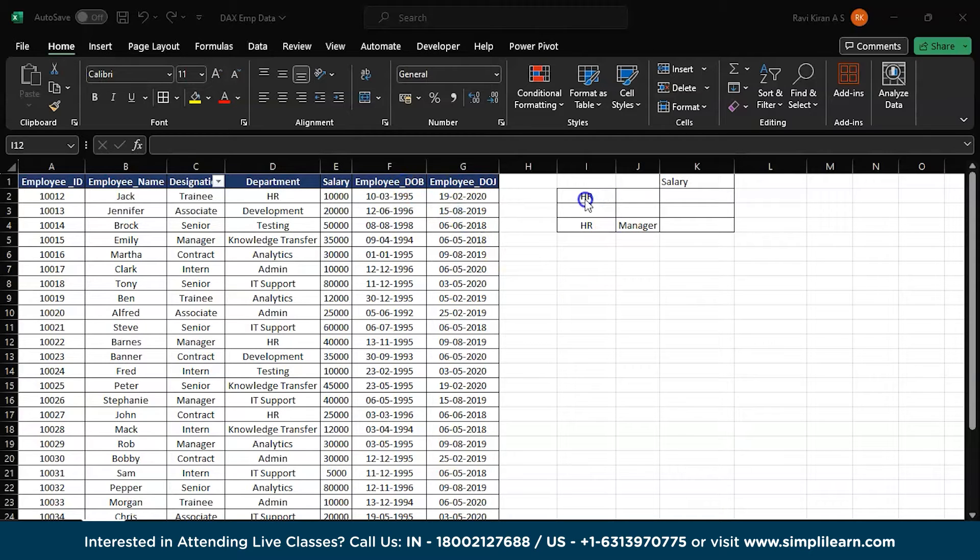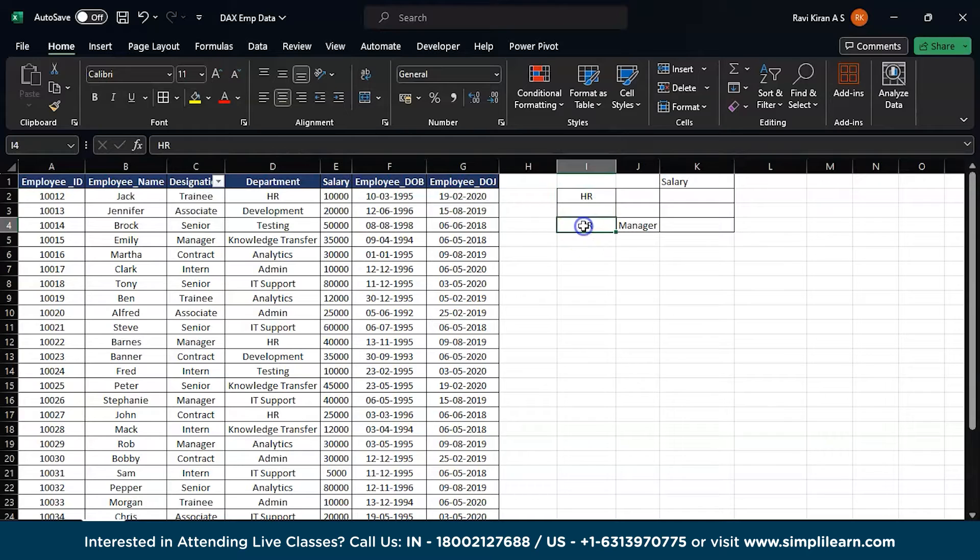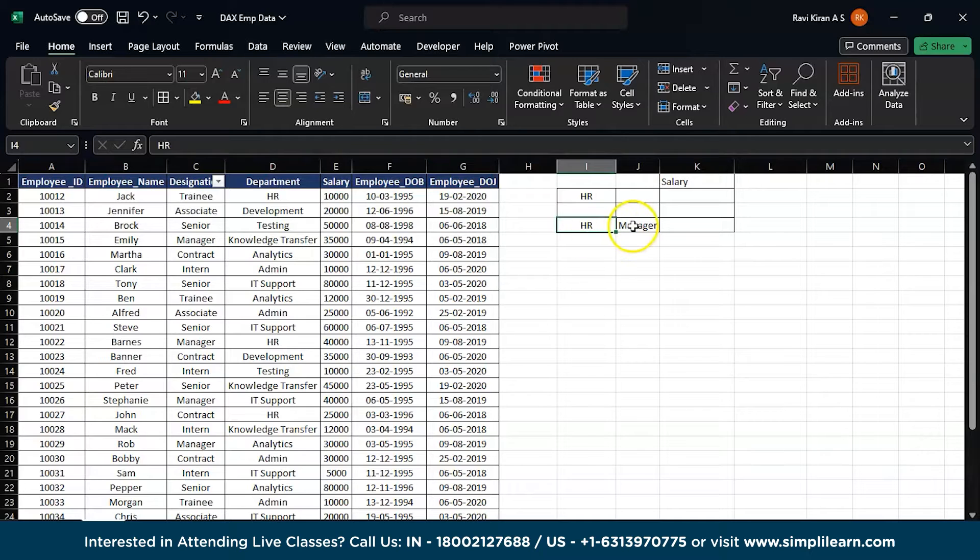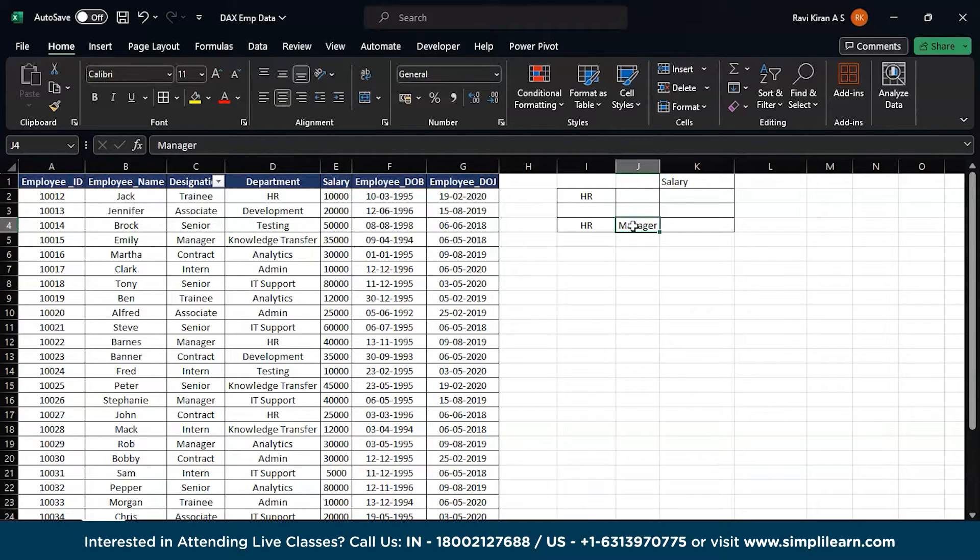Now for some reason, you wanted to calculate the overall salary designated for HR department. You can simply use the SUM function. But what if we had another criteria? If you wanted to calculate the salaries allocated to HR department and only for manager designation, then the SUM might not work. You might want to use some summation formula with some sort of filter. That's when exactly the SUMIF functions come into existence.